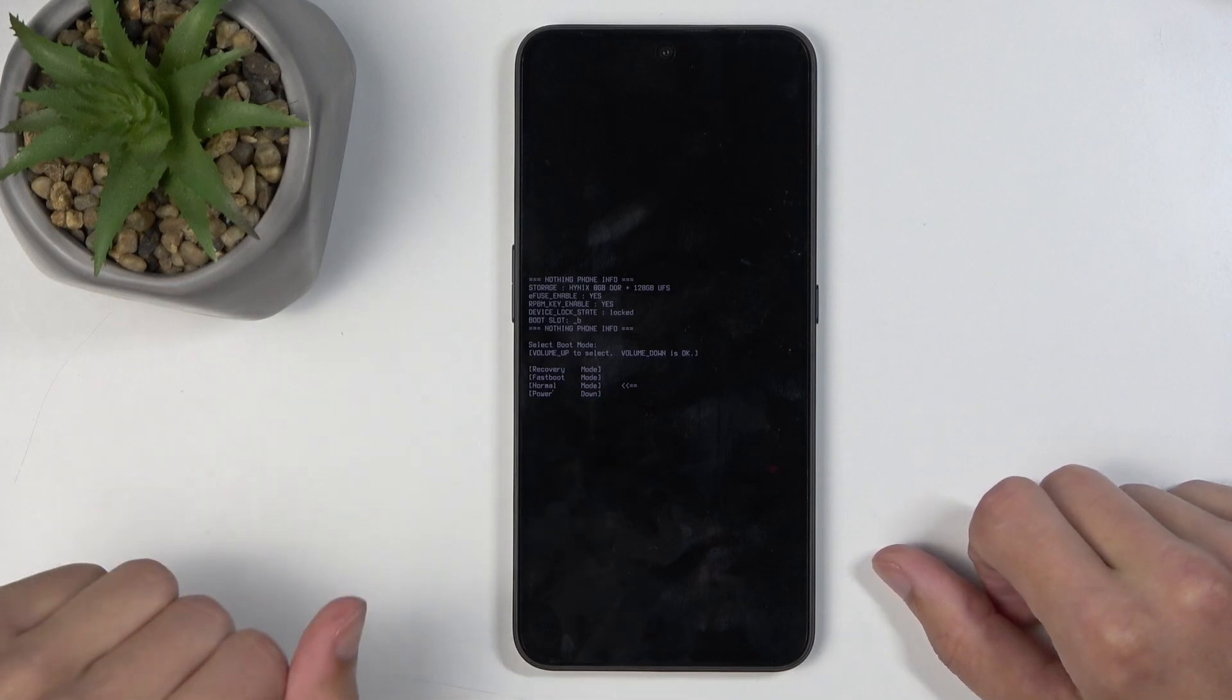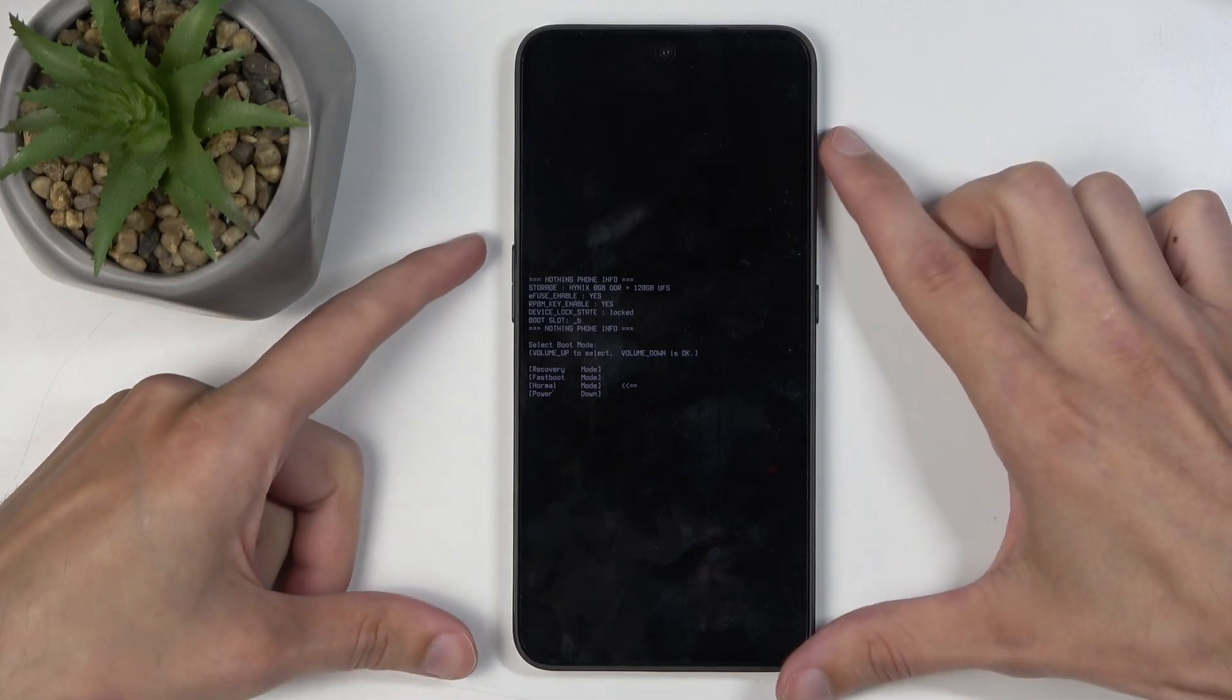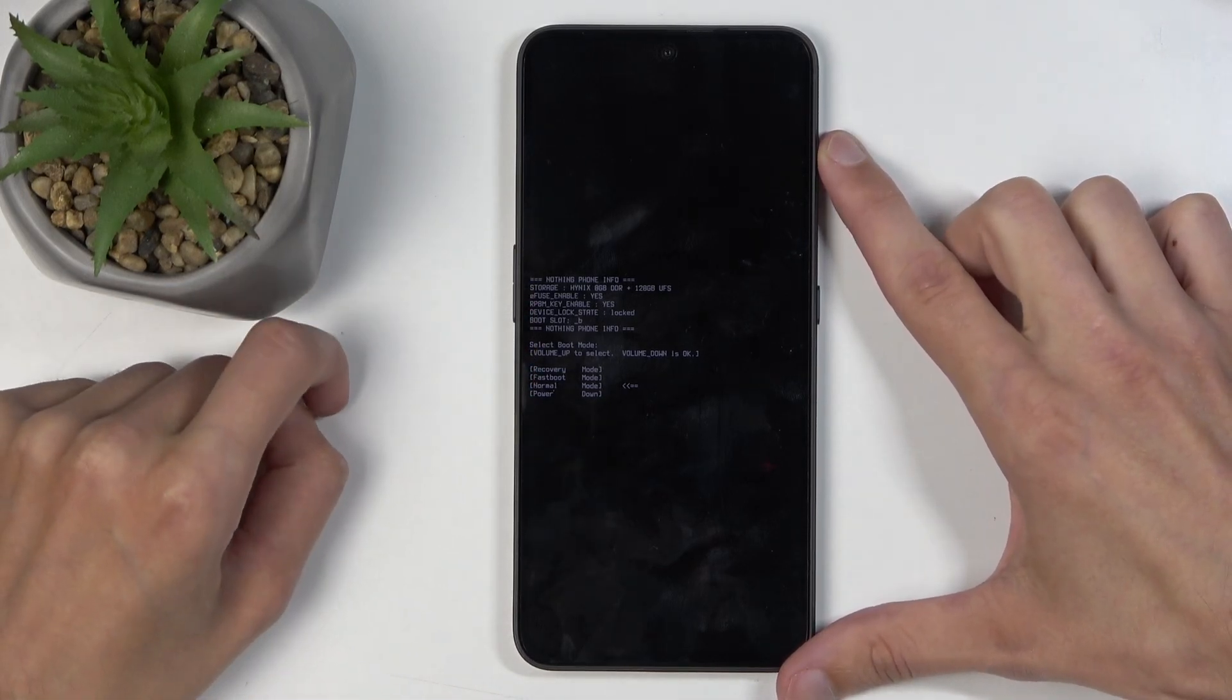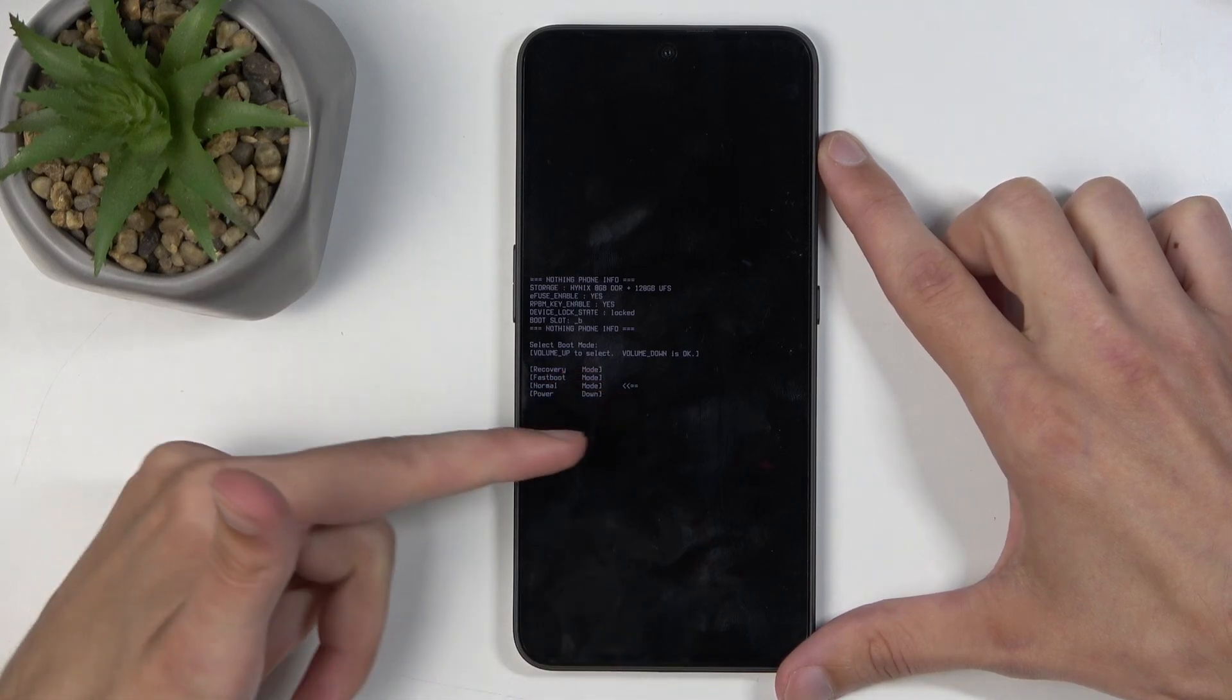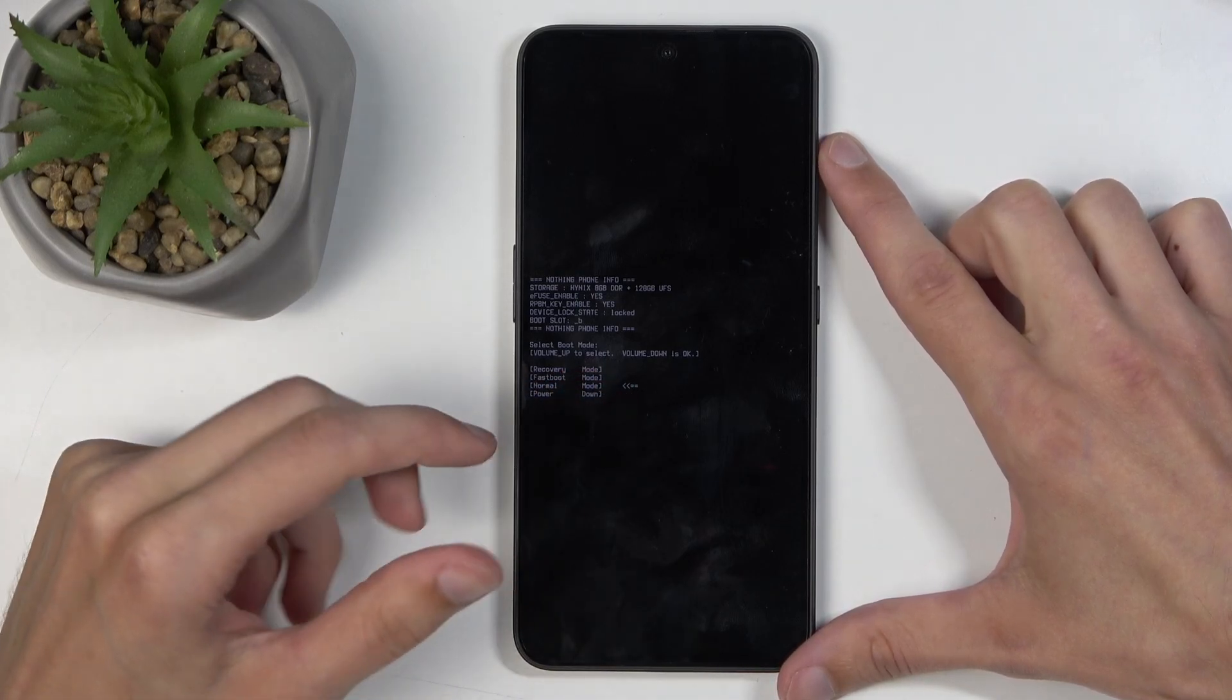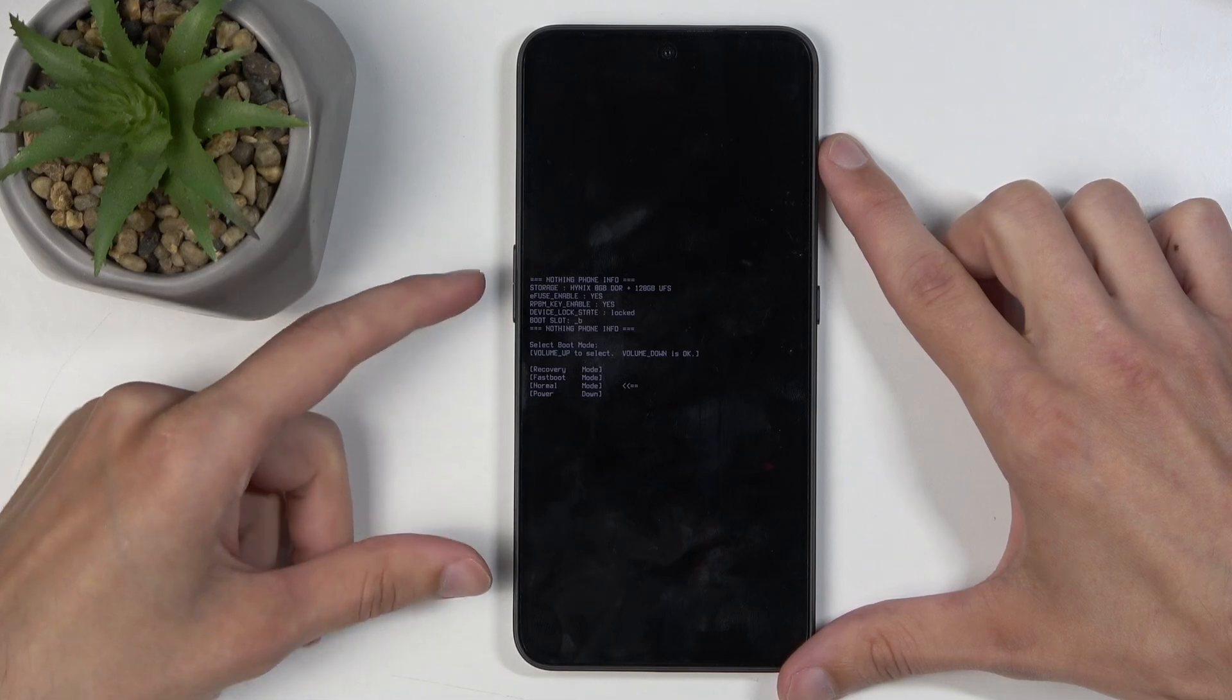Once you see this, you can let go of the buttons, and then using only volume up, you can navigate through the four different options that are visible right here, and an arrow is pointing out which option is selected right now, and you will be using volume down to confirm whatever is selected.